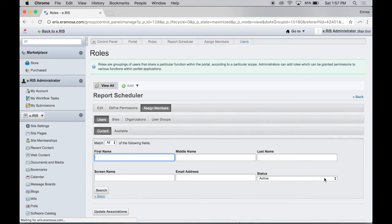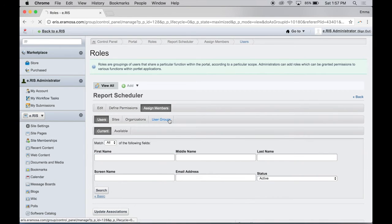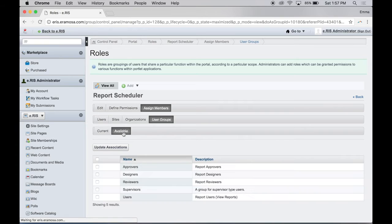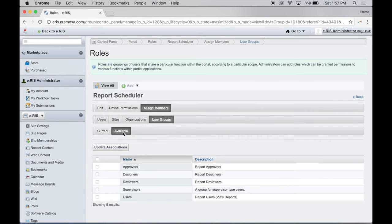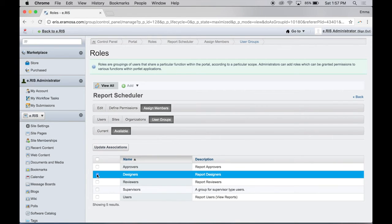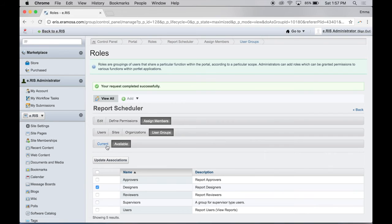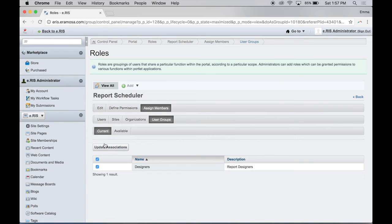When the Role Details screen appears, click User Groups to see all the user groups currently assigned to this role. Click Available to see the new user groups you can add. Once you've located the user group you wish to add, select the checkbox. Click Update Associations. Click the Current tab to verify the role has been added to the user group.